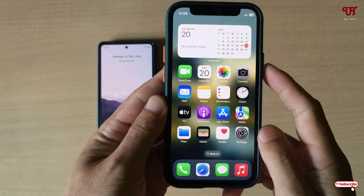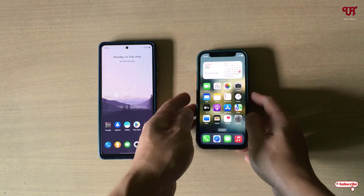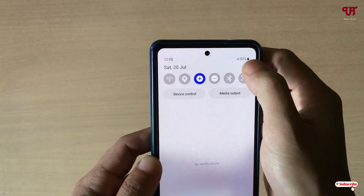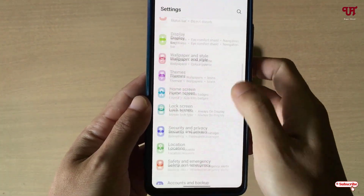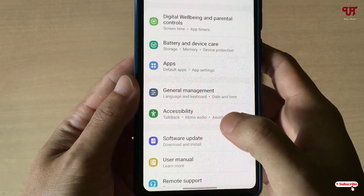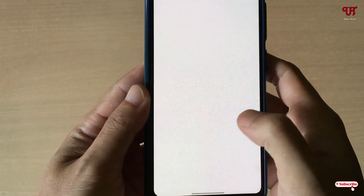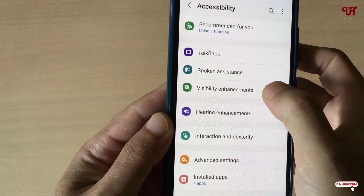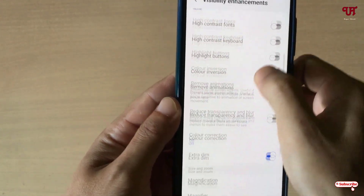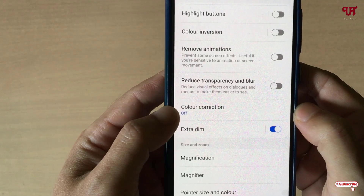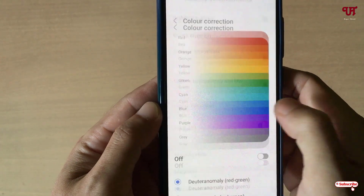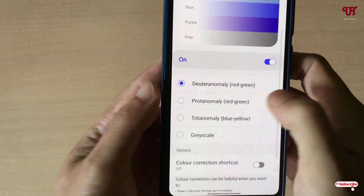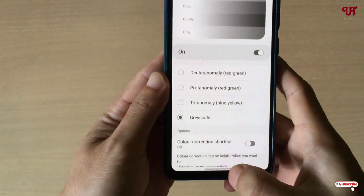That's how you do it on your iPhone smartphone. Now on your Samsung smartphone, open the Settings and scroll down. You'll see Accessibility — just click on it. Now click on Visibility Enhancement, scroll down, and you'll see an option written Color Correction — just click on it and turn it on.